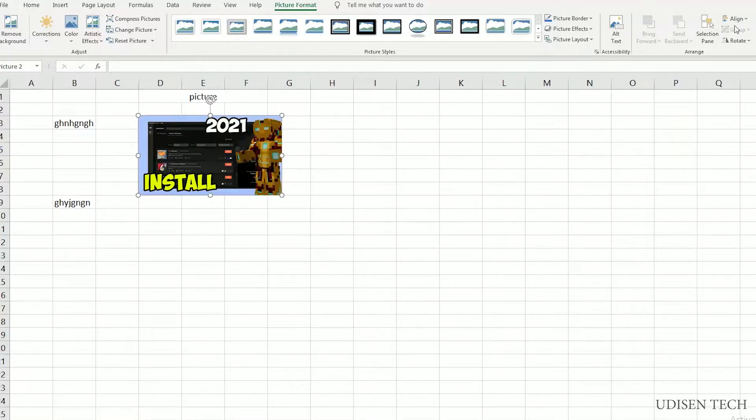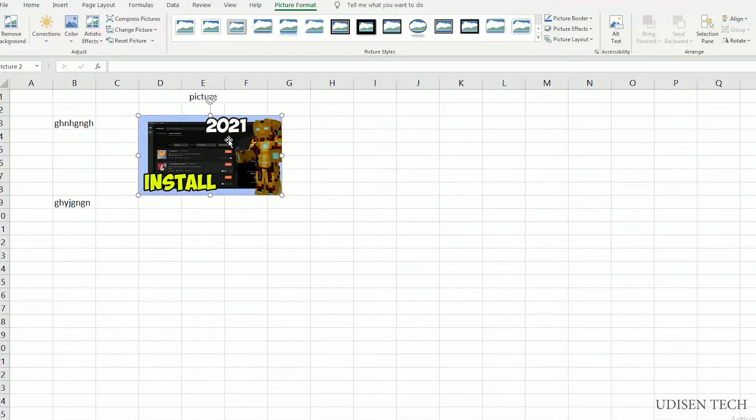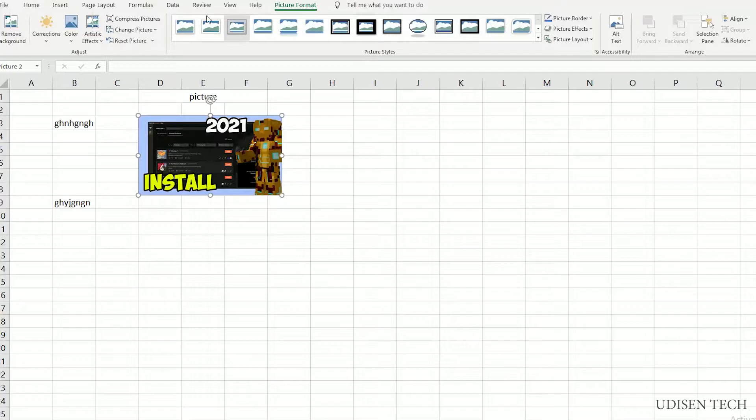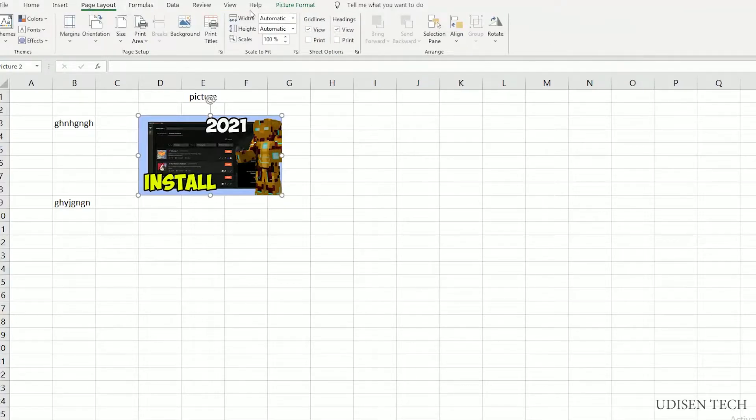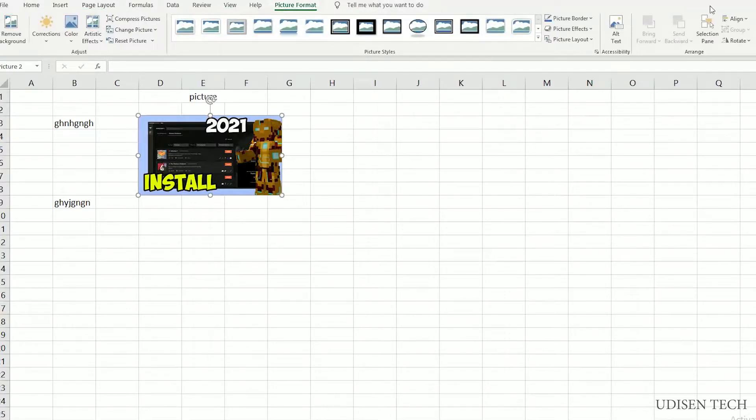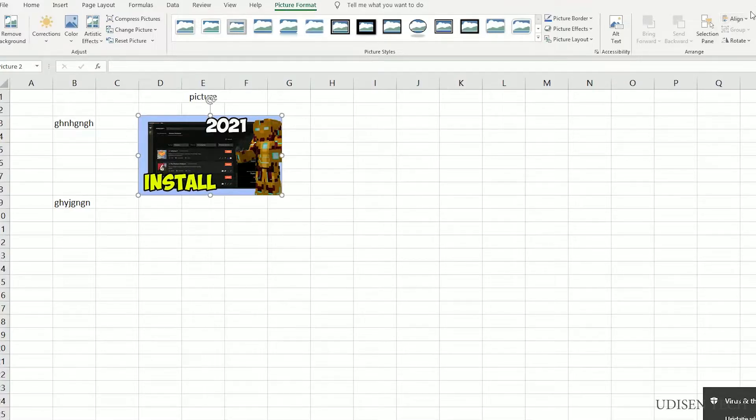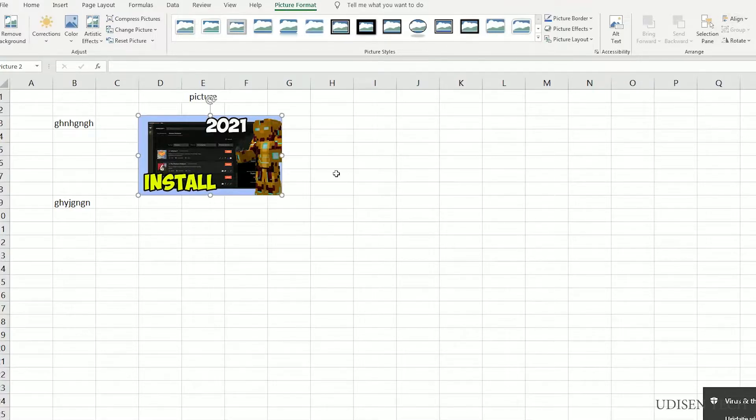After that, choose the option. Press left mouse button on the picture. Go to Picture Format. By default, it will show something like that, but go to Picture Format here. Press Align. Snap to Grid. Activate this.